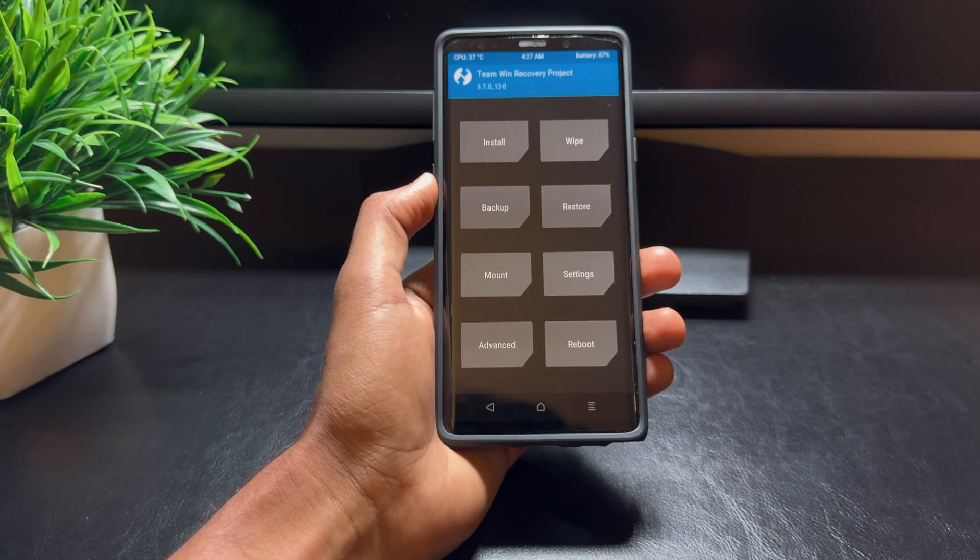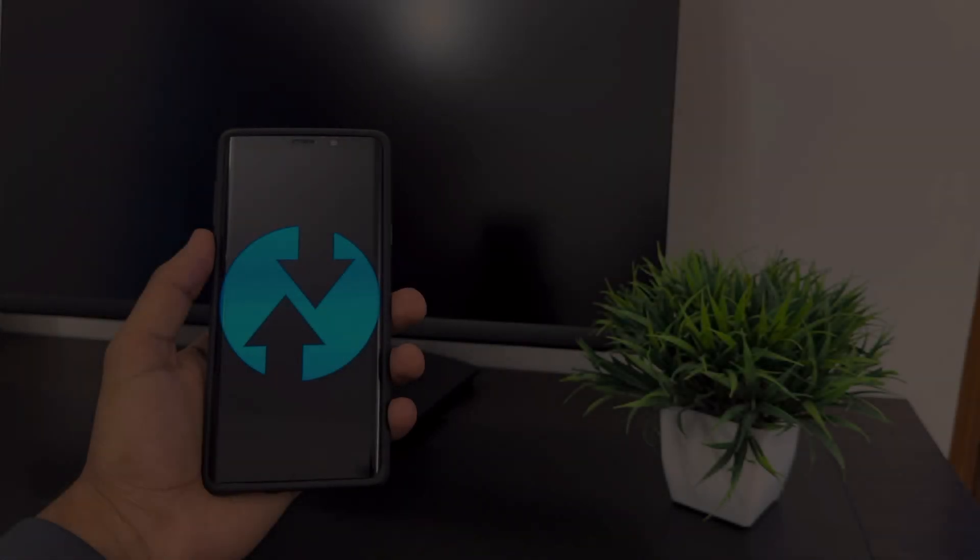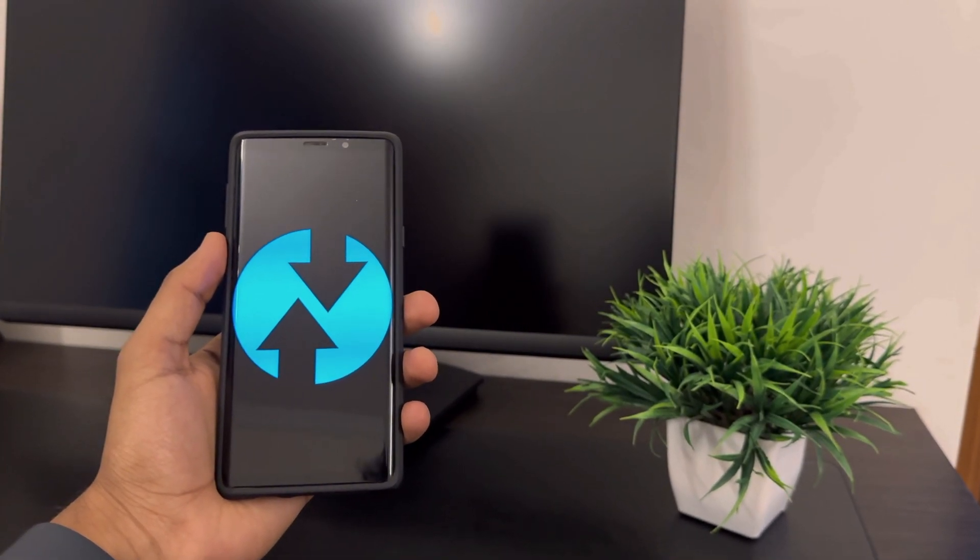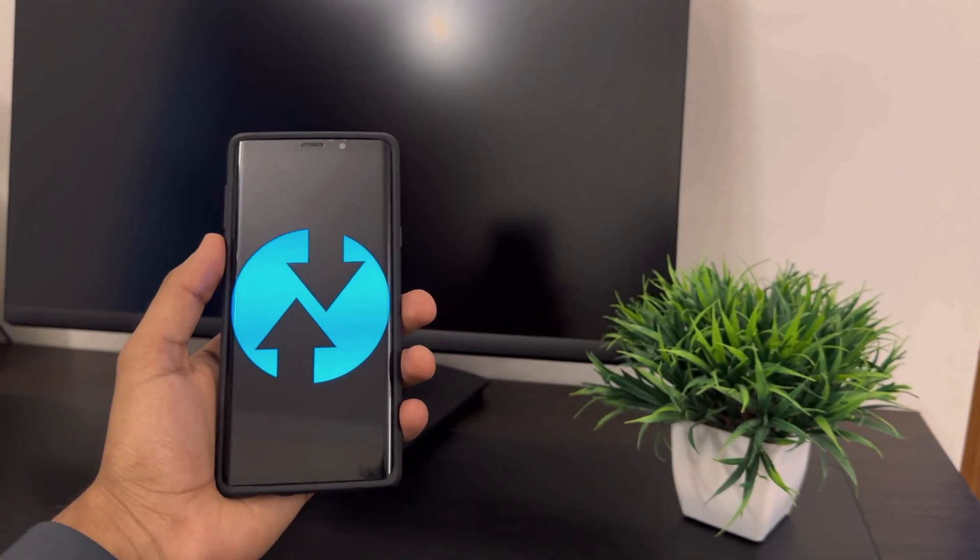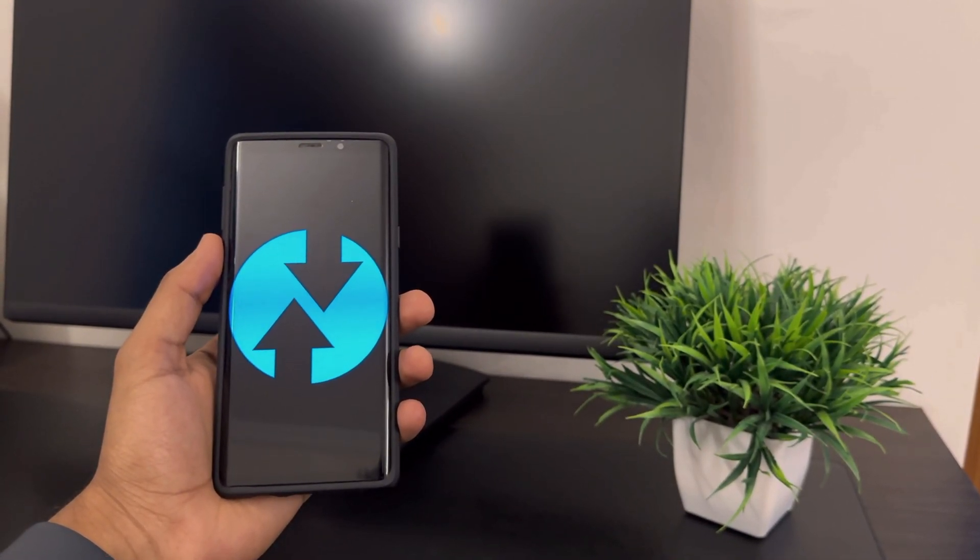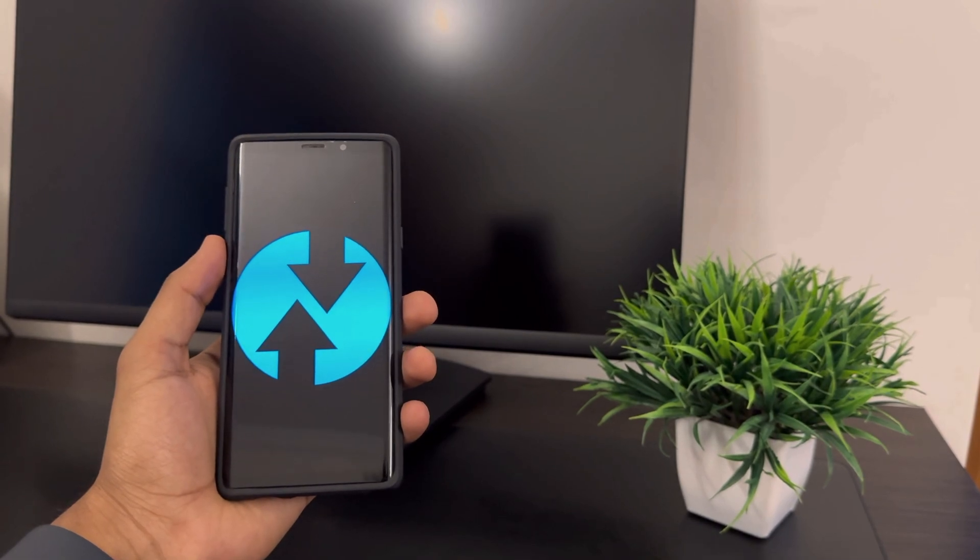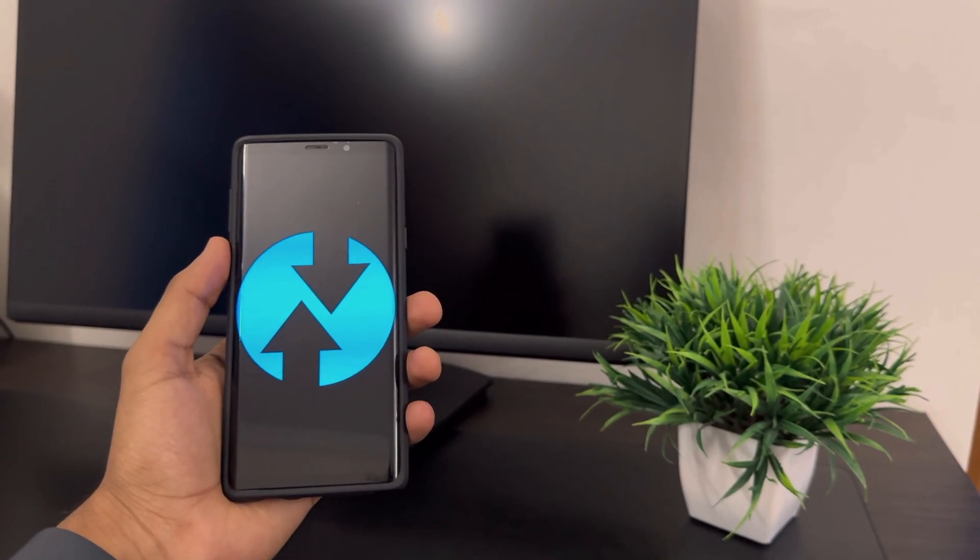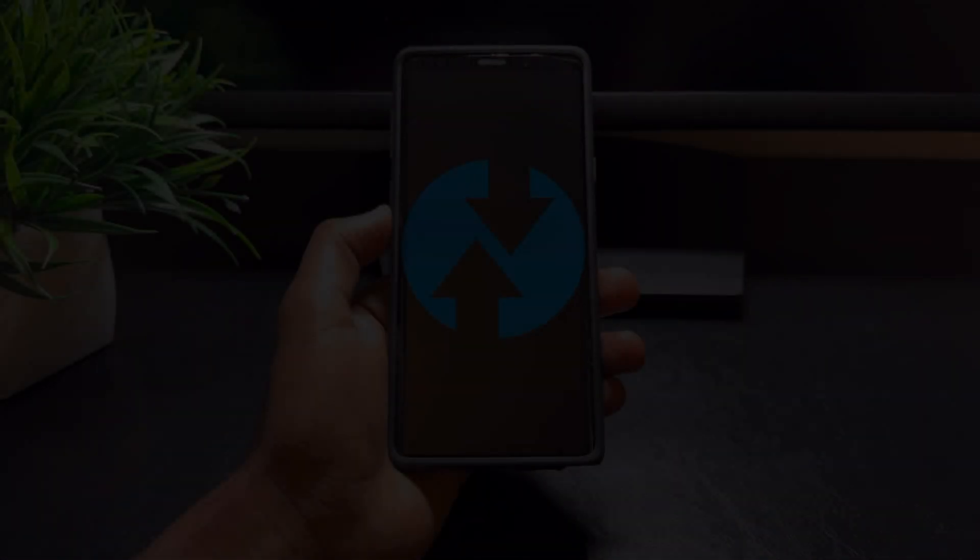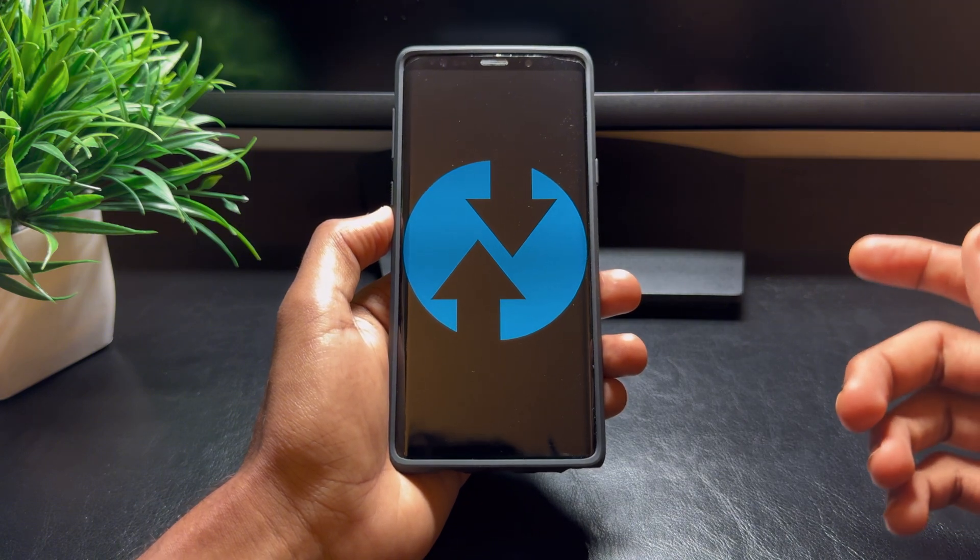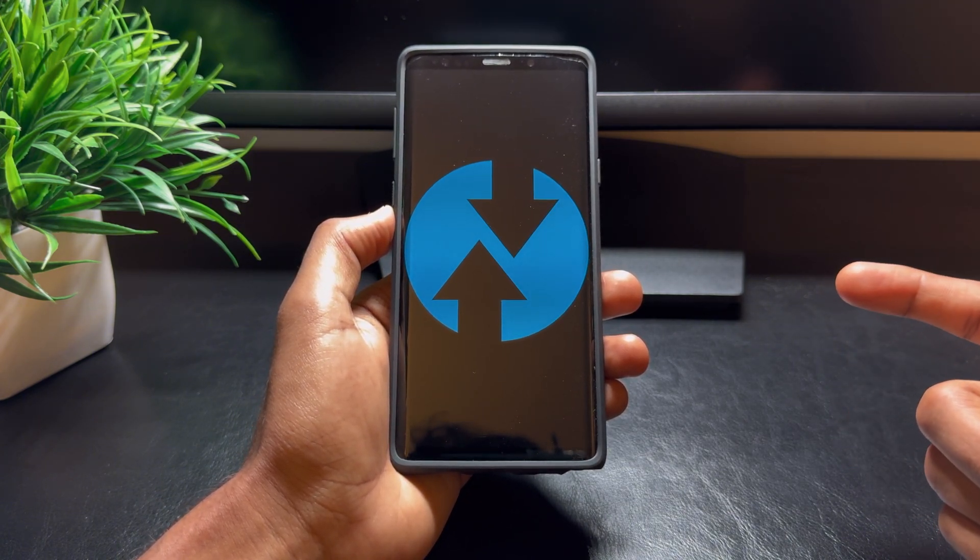Before we dive in, let's quickly talk about what TWRP is. TWRP stands for Team Win Recovery Project, and it's one of the most popular custom recoveries for your Android device.